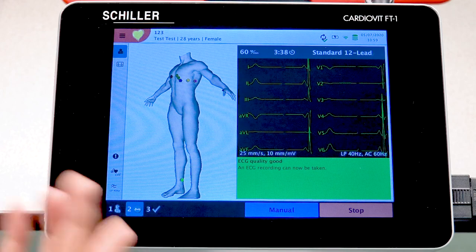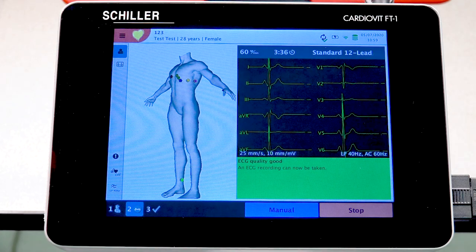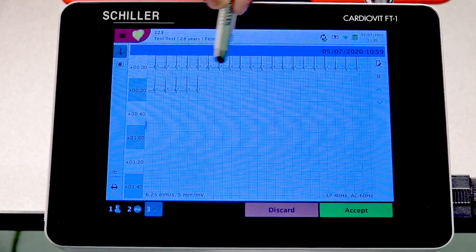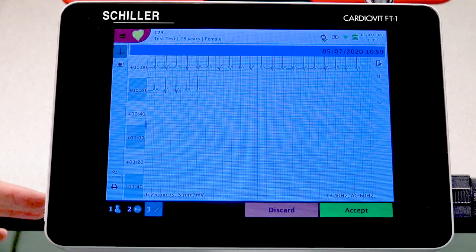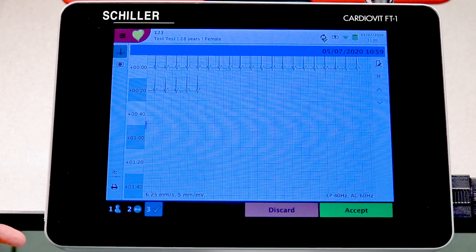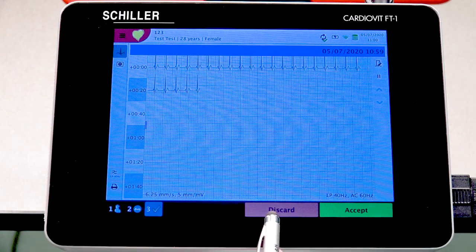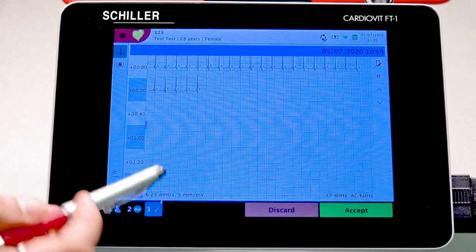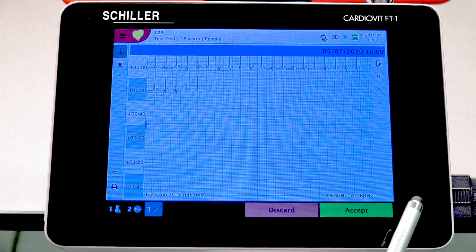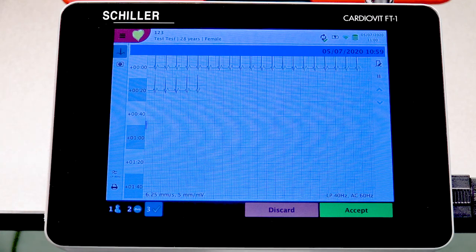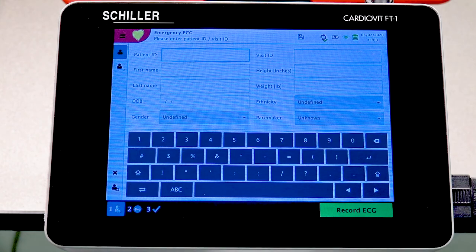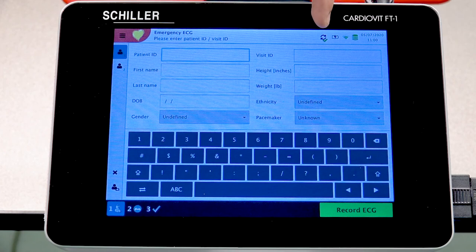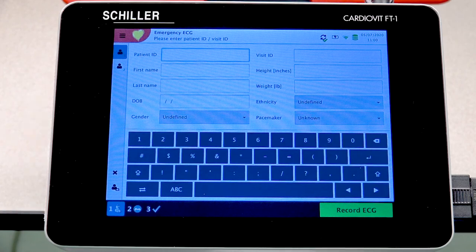If you choose to press Stop, the unit will take you to the next screen showing what was recorded. Similar to the auto resting ECG, you have the ability to discard if it's not acceptable, or to accept, as well as printing and selecting filters. Let's press Accept — confirming it's saved to internal memory and successfully transferred to the server.